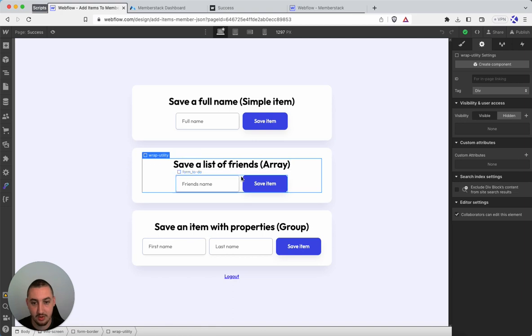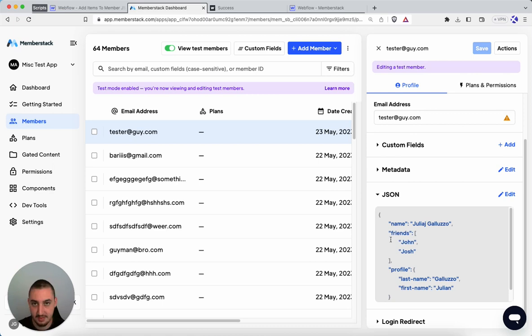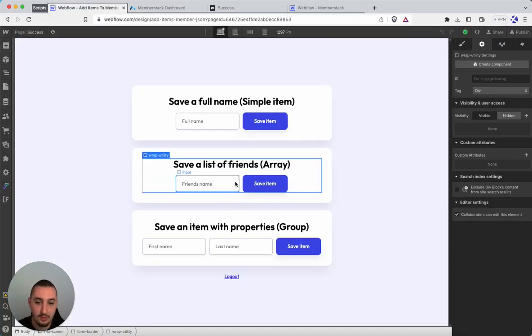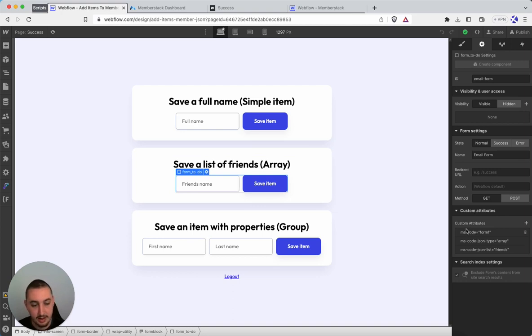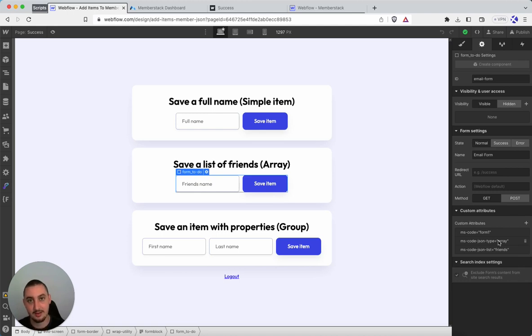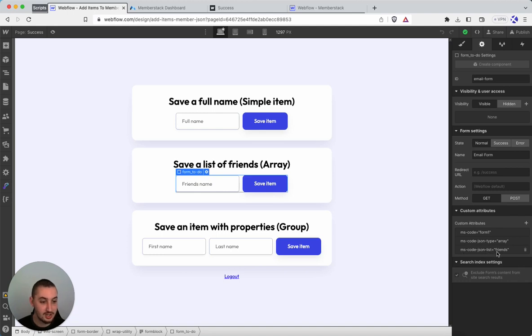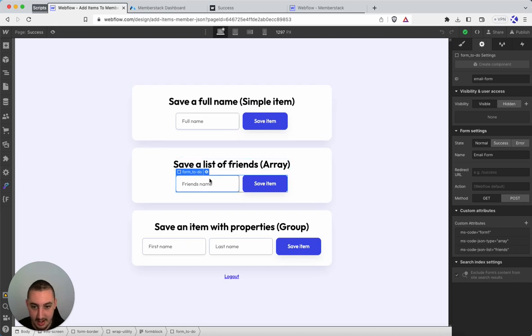Now over here, the next one we have is array. Just a reminder that looks like this. And people can just save as many things as they want to this array. So over here, we've got that form one attribute applied as well. You can have as many as you want on the same page. Then below here, we have ms-code-json-type. And then we have array. So this is just telling the script that we want to save it as an array. And then here, ms-code-json-list, we are just saving the name of the array. So it's friends, which as we can see here, is correctly saved.